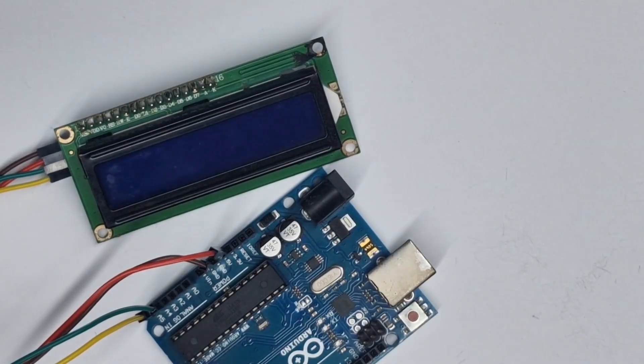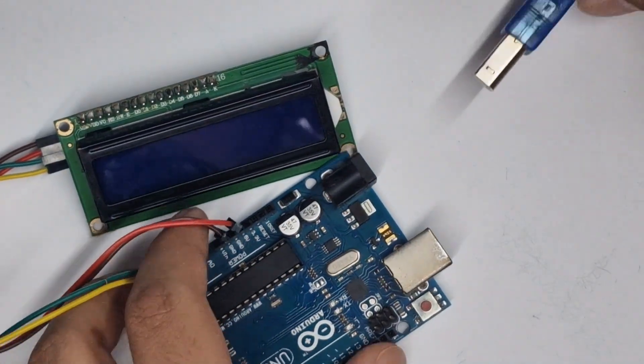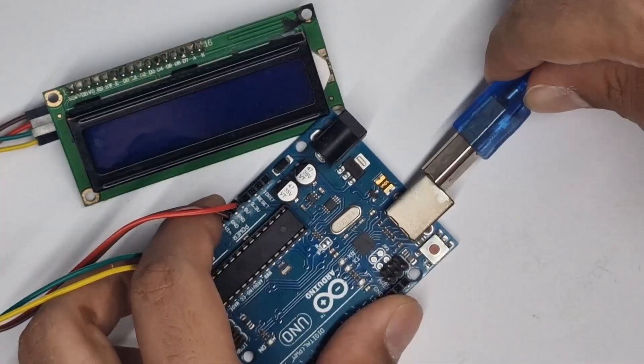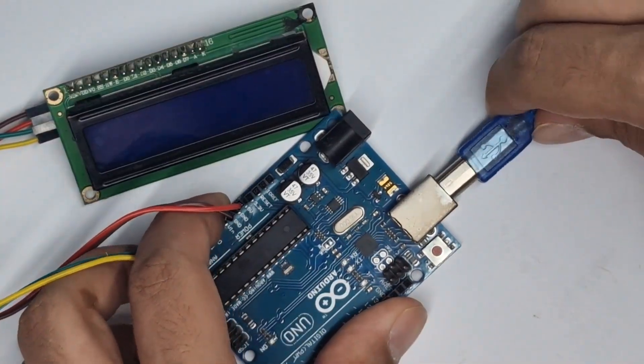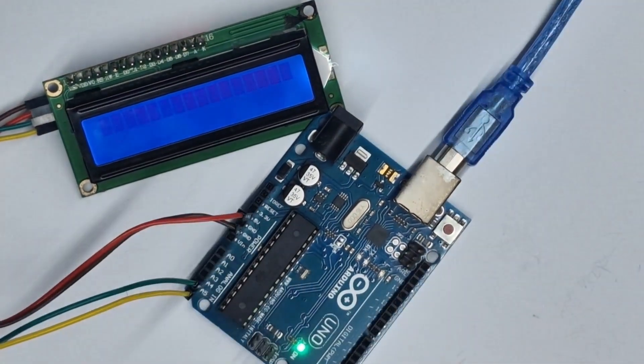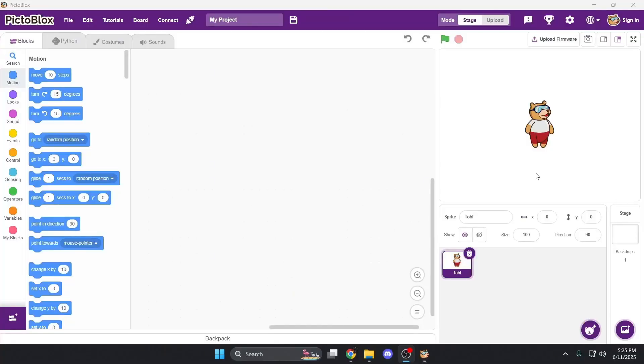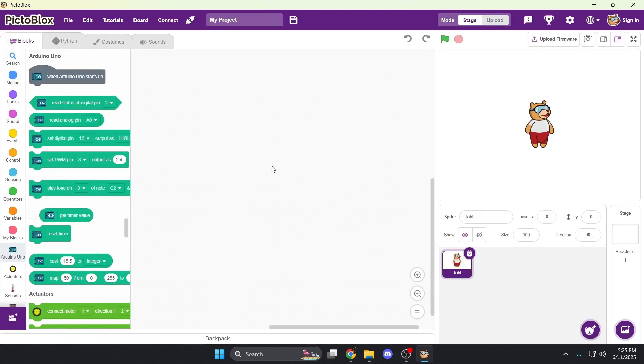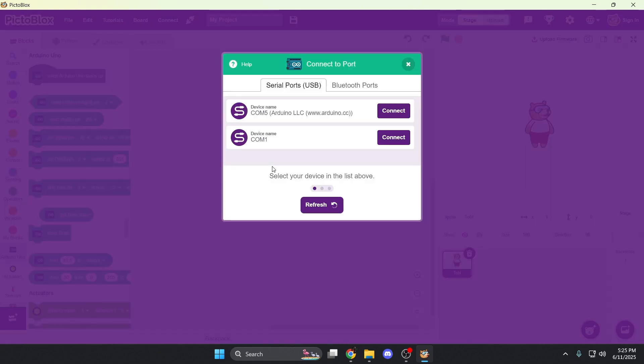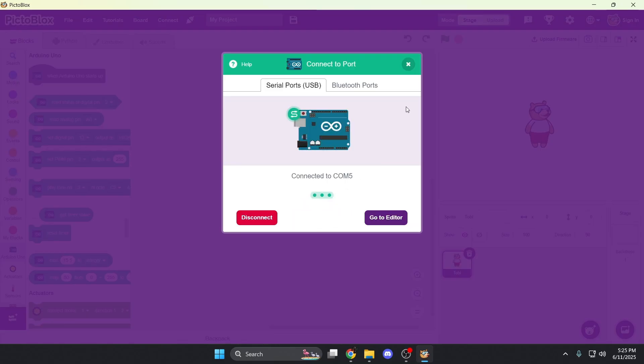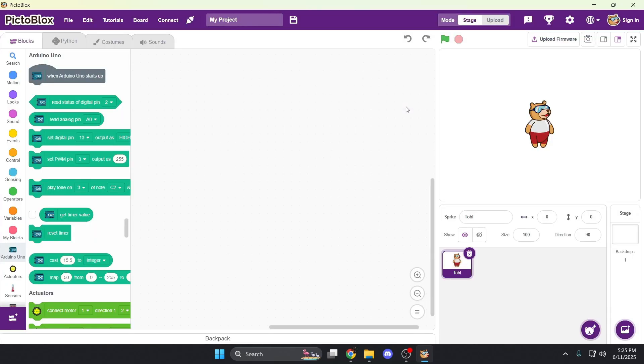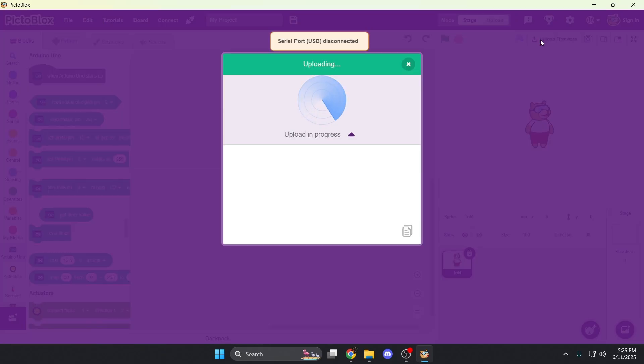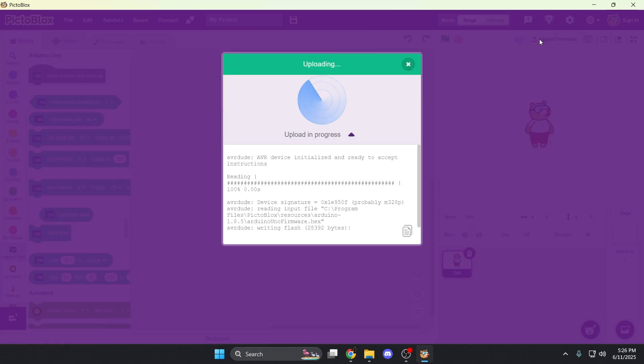Now that that's done, all that's left is to connect the Arduino and program it. So over on PictoBlocks, we're going to first choose our board on the top. In my case, it's the Arduino Uno. Before connecting it through your COM port, in my case it's COM5. Once it's connected, make sure the mode is selected to stage before uploading your firmware. It might take a moment, so just wait for it to upload.